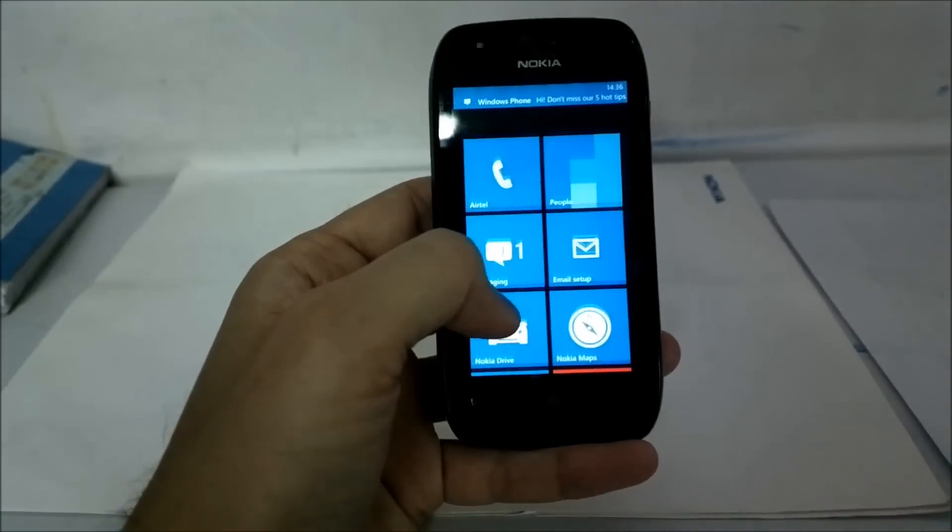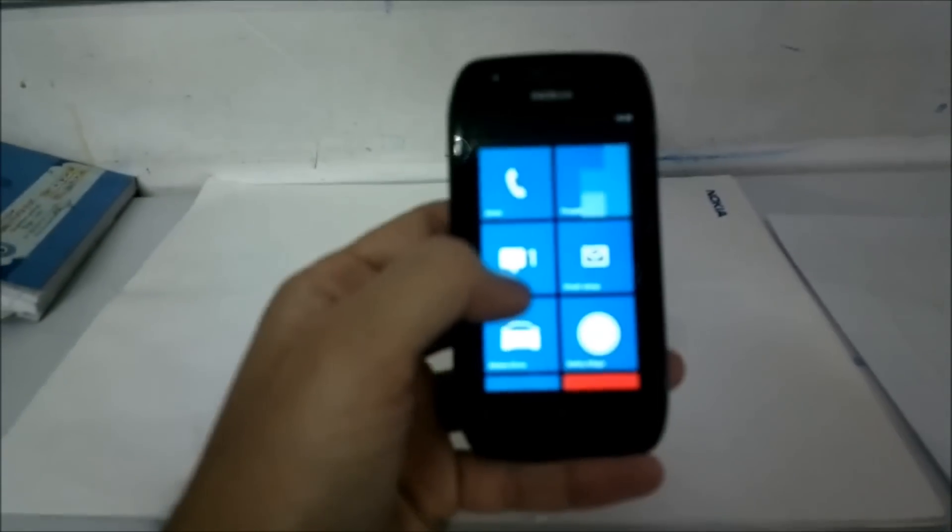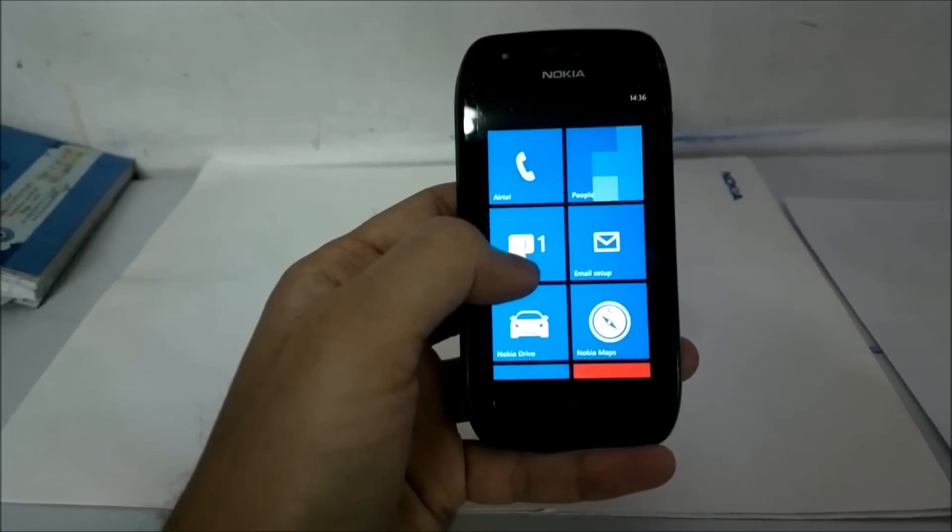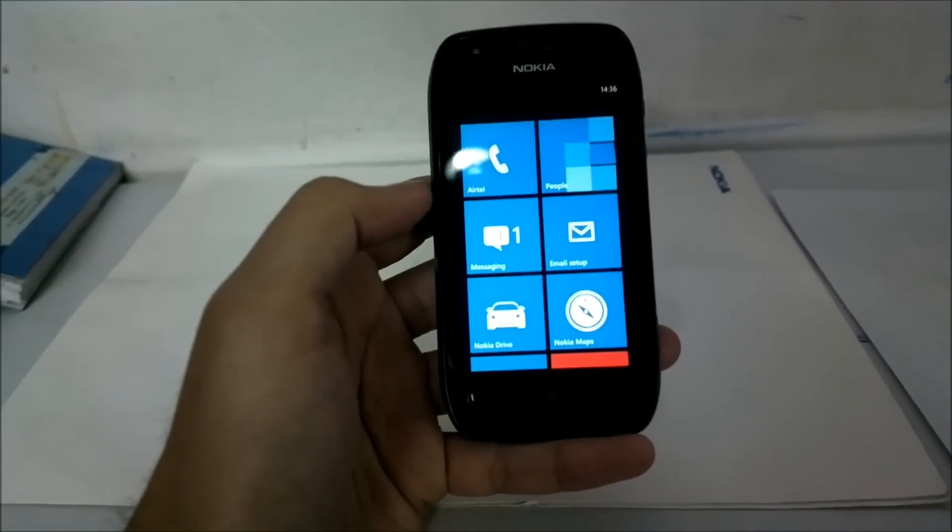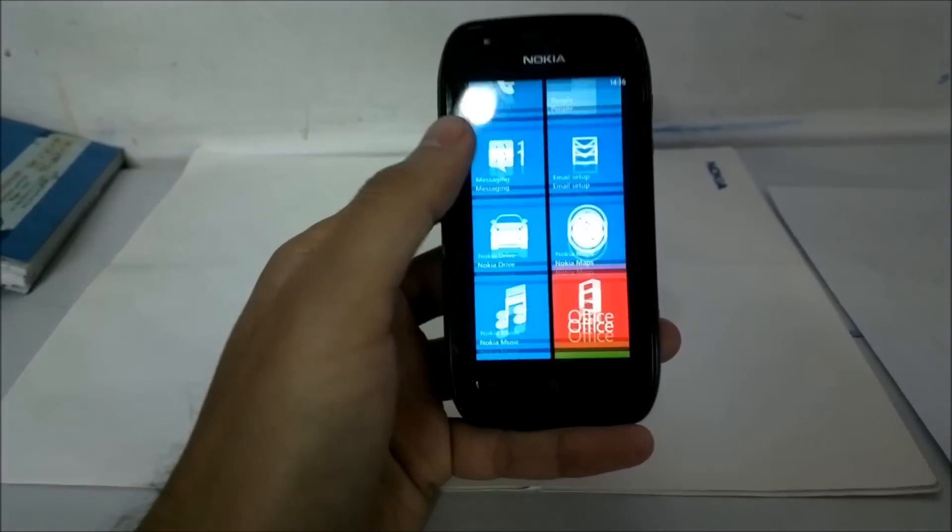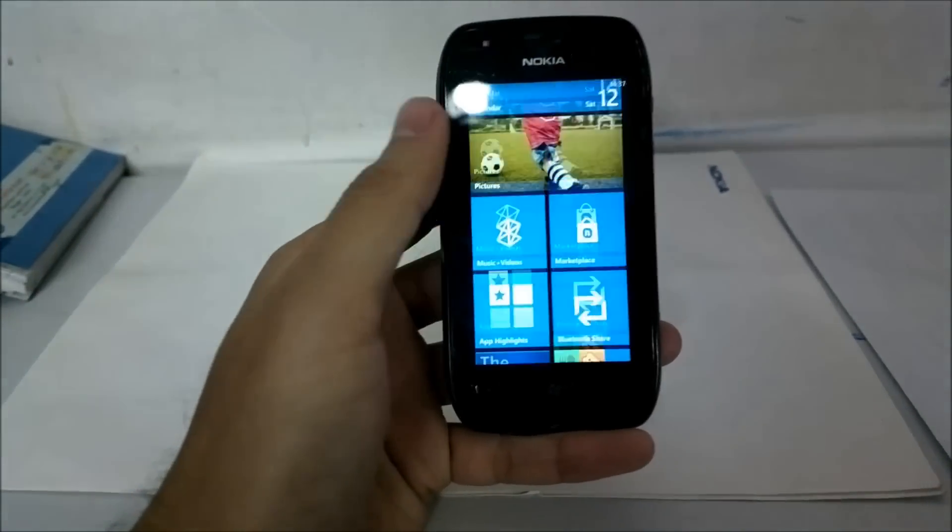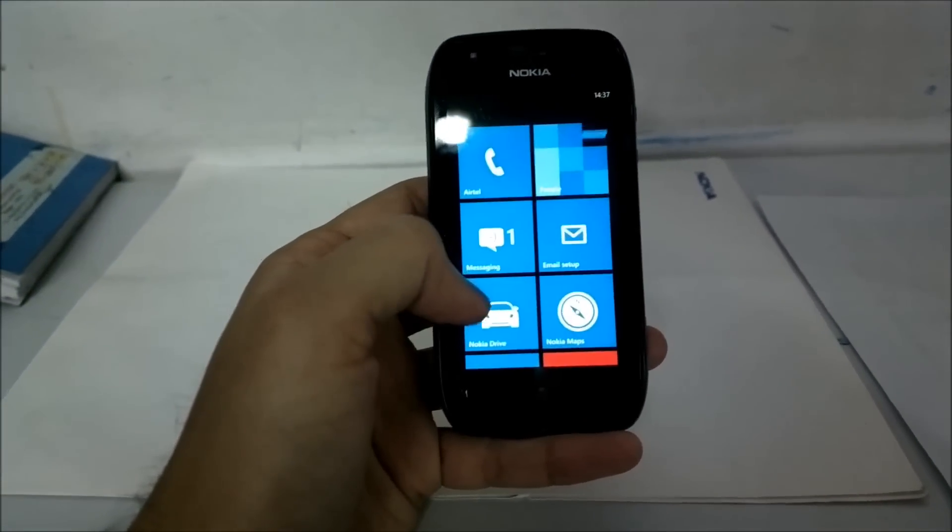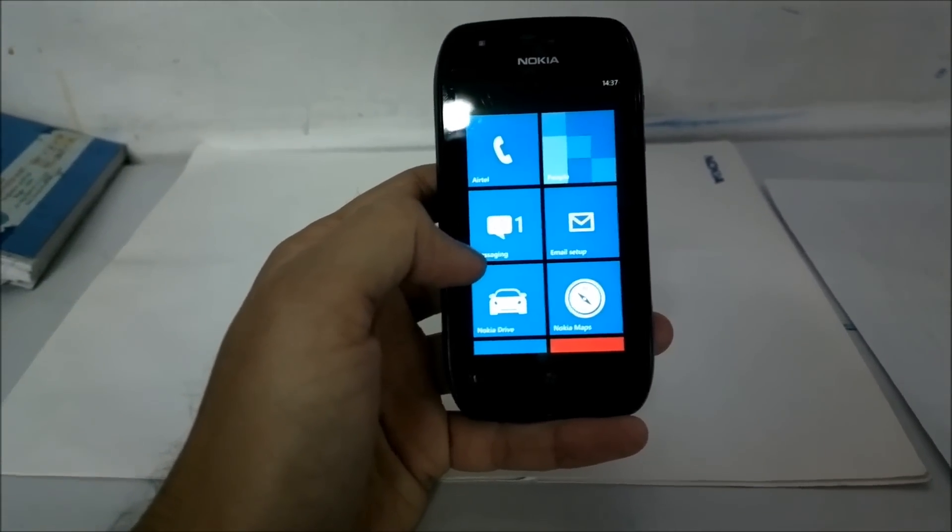I will have a short hands-on video with the Windows Phone 7.8 update for Lumia 710 later. Do subscribe to my channel for more videos on Windows Phone and Lumia devices.